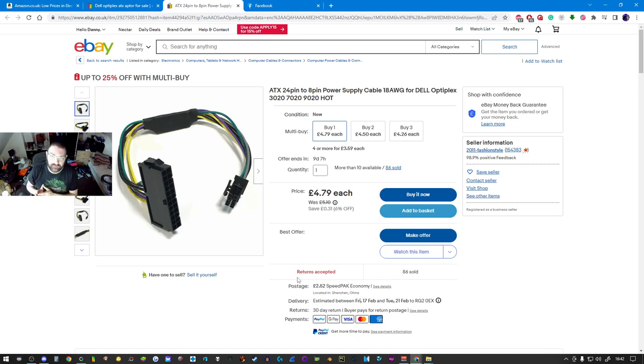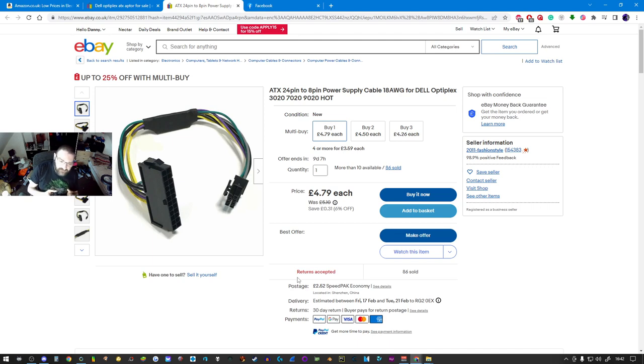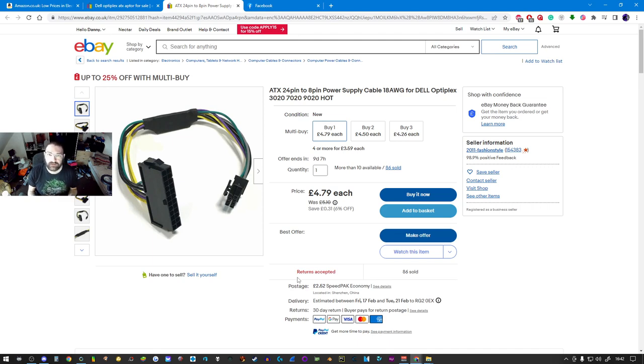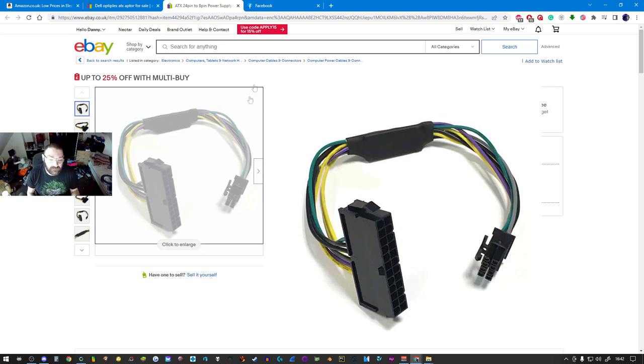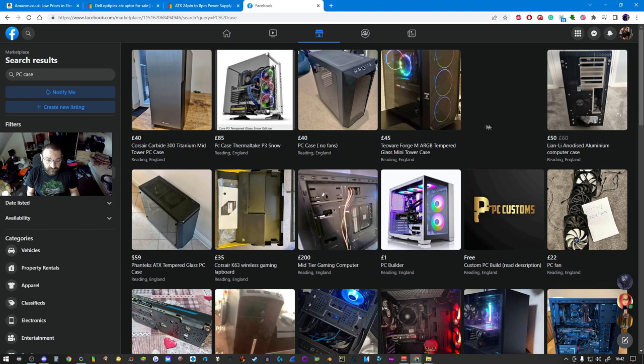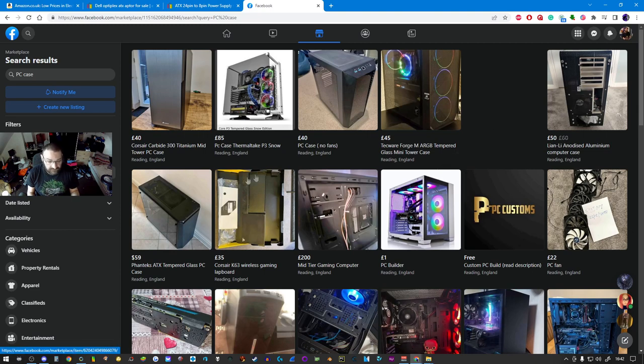This is what I like to call future proofing, so you'd want to get one, buy one of these, and then wait until you buy your upgraded power supply. Now that upgraded power supply is not going to fit the Dell case, so this is why we look over at Facebook and we look at cheap PC cases.